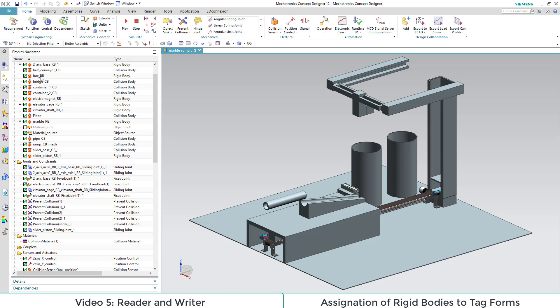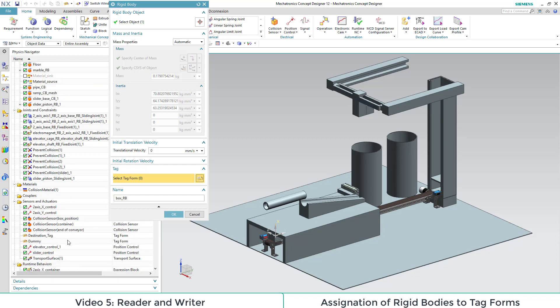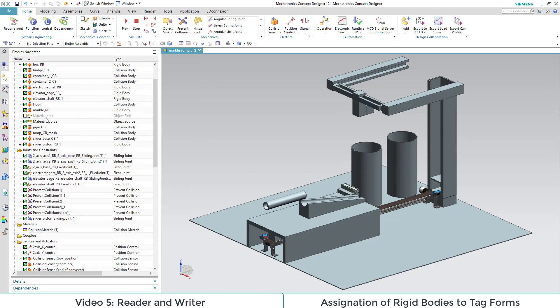Here comes the assignation. Boxes use tags of the form destination tag. The marbles use the tags of the form dummy.